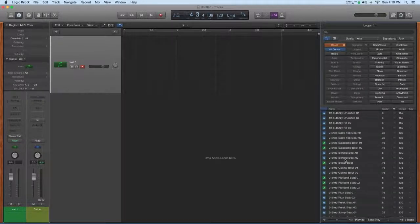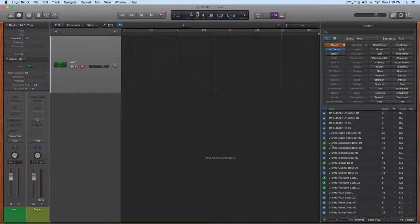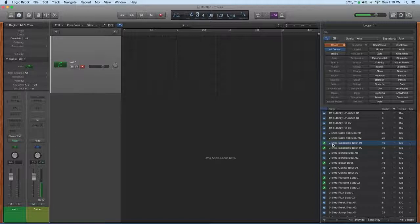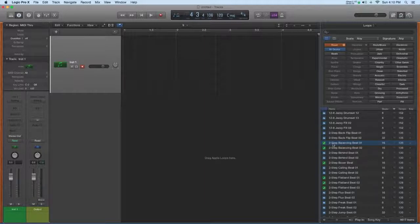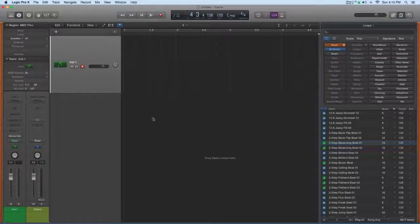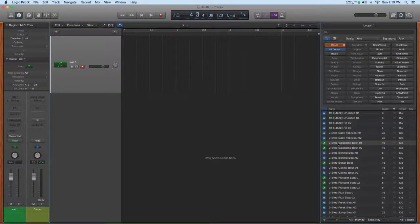So I've been talking about how when you preview loops and you decide that you want to use a loop, that the easy way to bring it into the session and have Logic create the right kind of track is just to put it underneath in this area of the range window, not necessarily on a track.